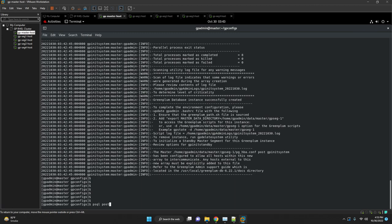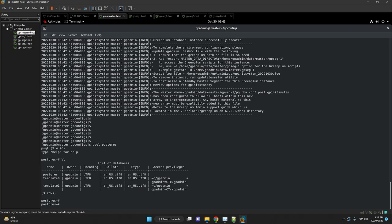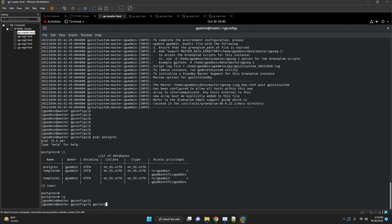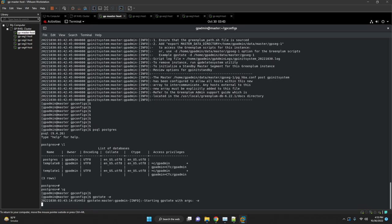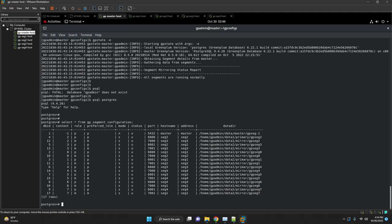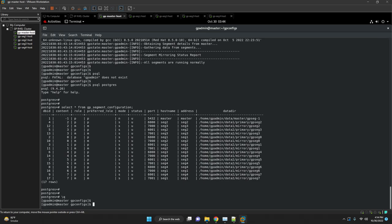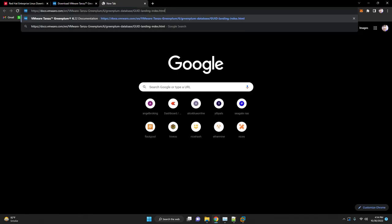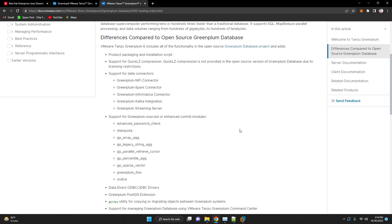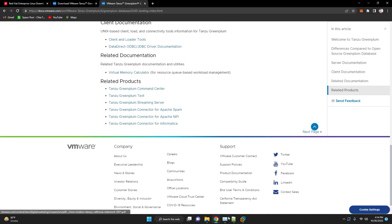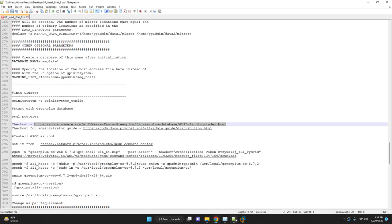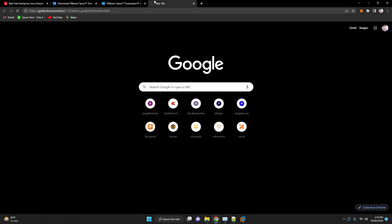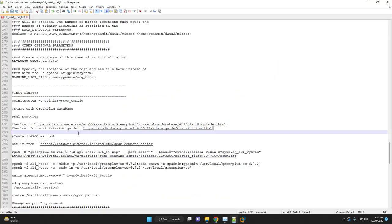You can cross check it via executing psql postgres, or you can execute gpstate -a to check the status of all the master and segment hosts and start your journey with Greenplum. For more features and commands please check out our VMware Tanzu Greenplum website for Greenplum database guide as well as the administrator guide. Please let us know in the comment below if you are facing any error and check out our website and social media accounts for more information.